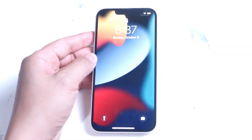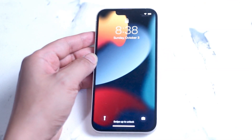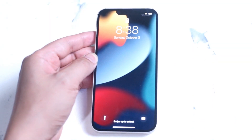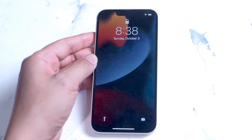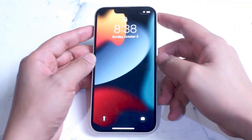What's good YouTube. In this video we'll be taking a look at how to access and how to customize Control Center on your brand new iPhone 13.